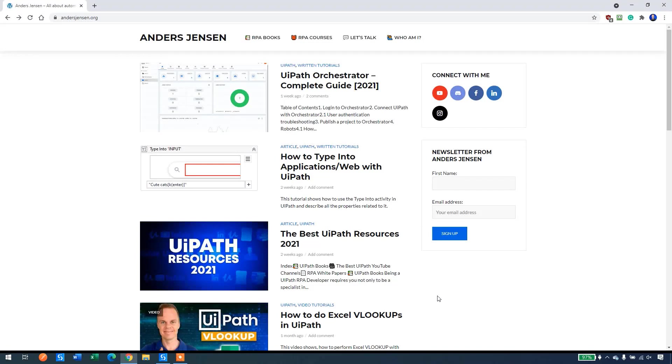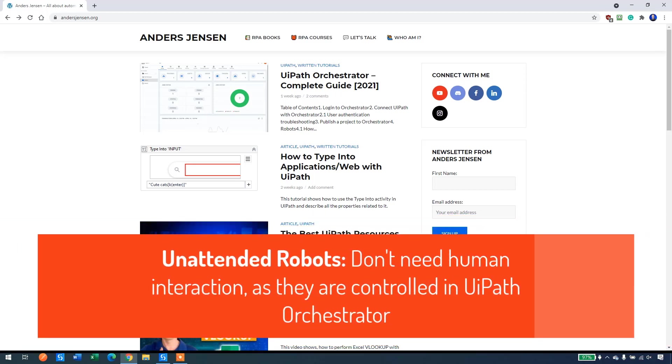My name is Anders Jensen. Let's learn some UiPath. Today we will see how we can set up unattended UiPath robots.